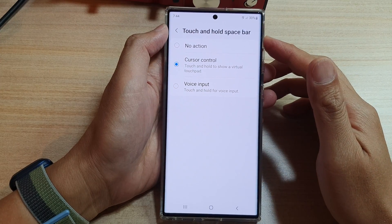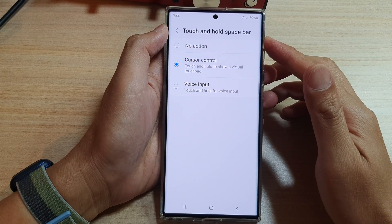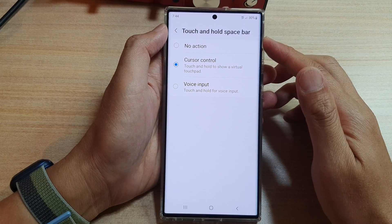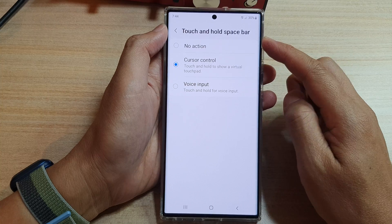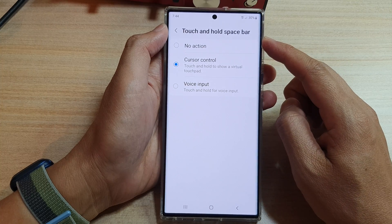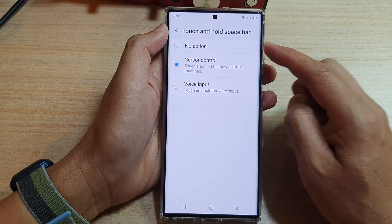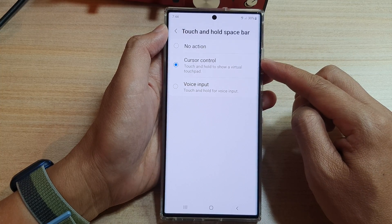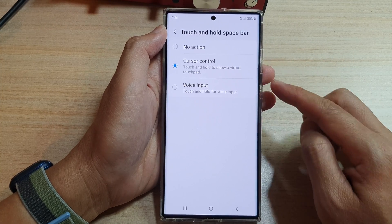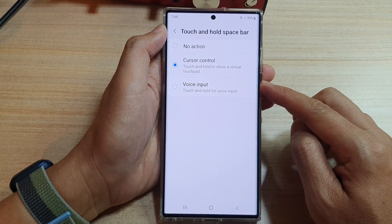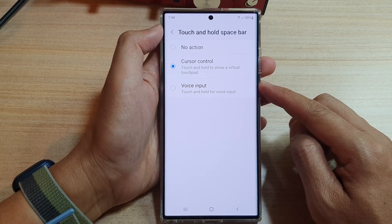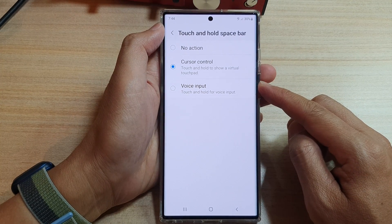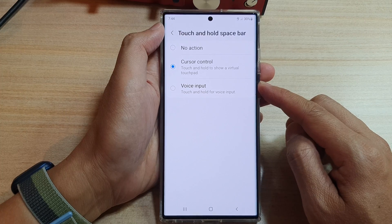Hey guys, in this video we're going to take a look at how you can set the keyboard touch and hold spacebar to open the cursor control touchpad or to open voice input on the Samsung Galaxy S22 series.